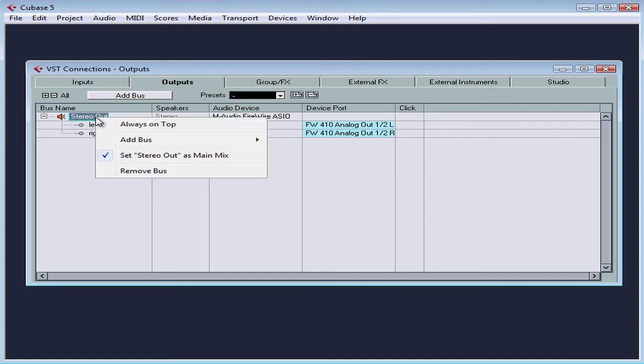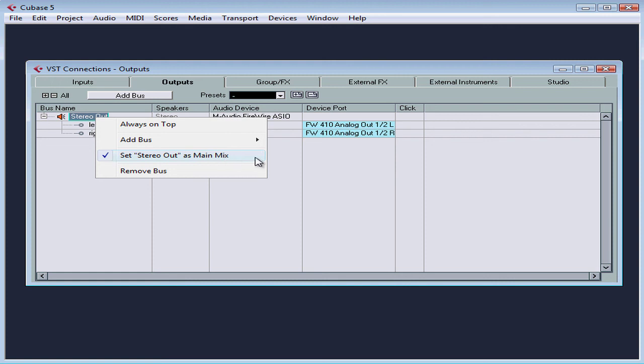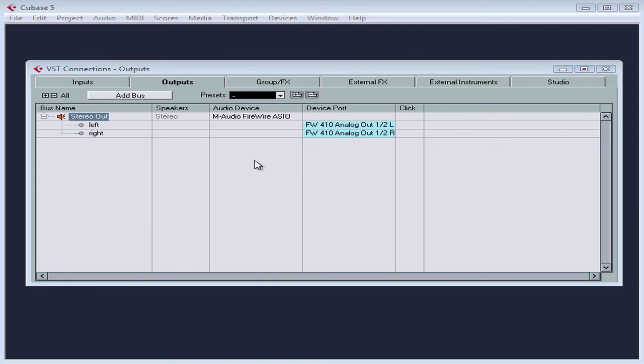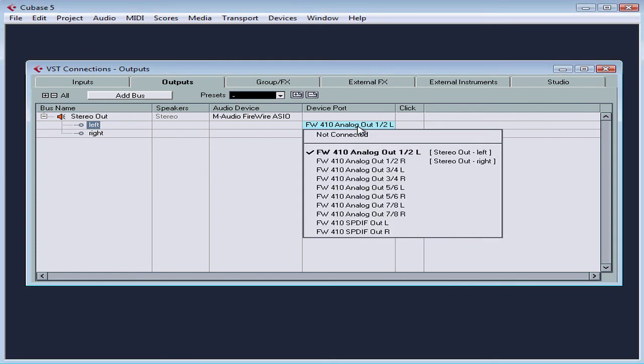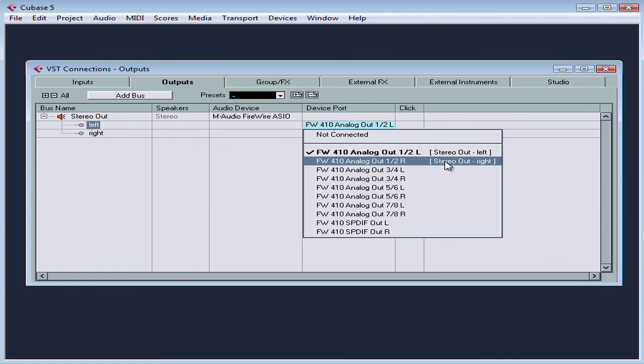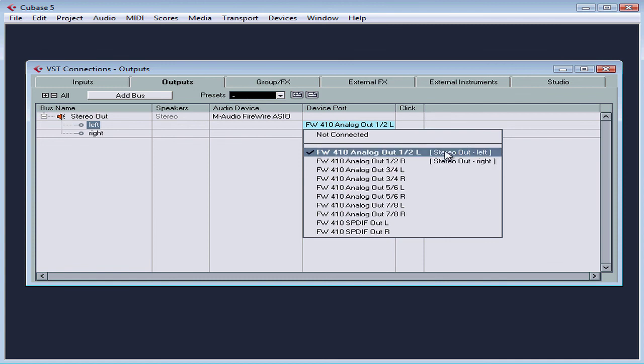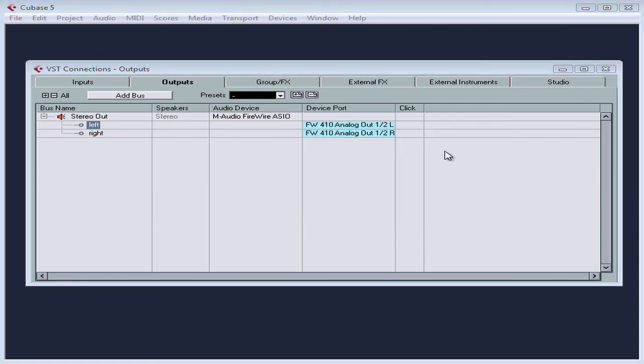Let's right click on my stereo out. Set stereo out as main mix is selected. This means that our main output channel is assigned to this bus. My output ports were automatically assigned properly, but don't forget to do this in case they're not.